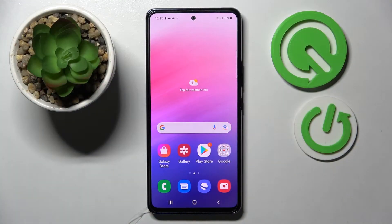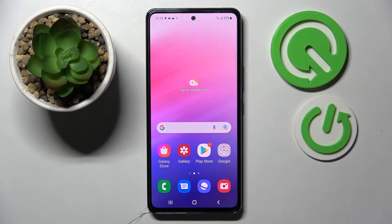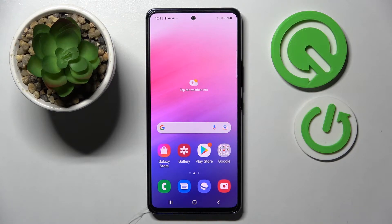Hi! In front of me is the Samsung Galaxy A53 5G, and today I would like to show you how you can switch on or off app notifications from chosen apps on this device.